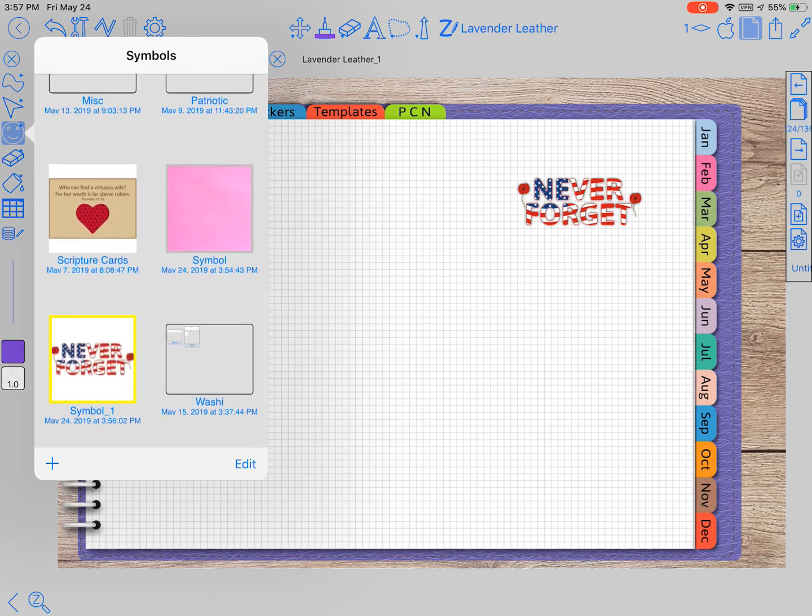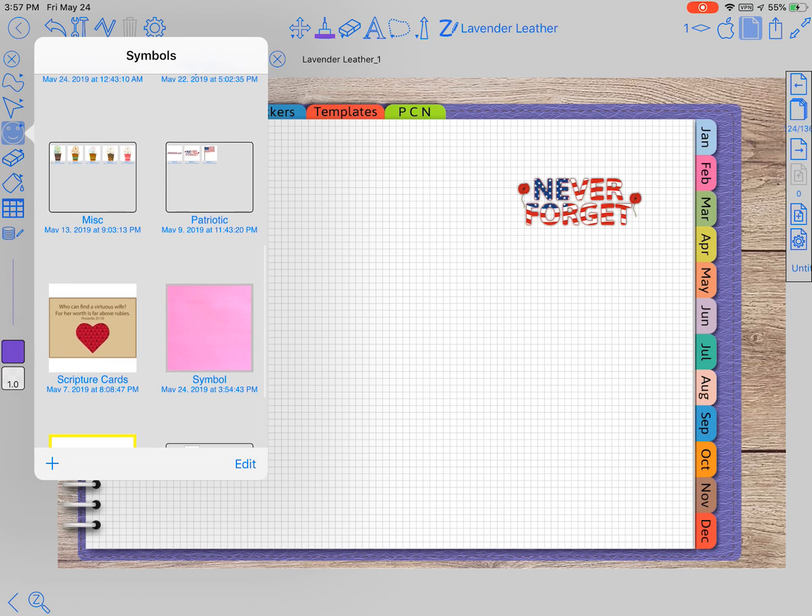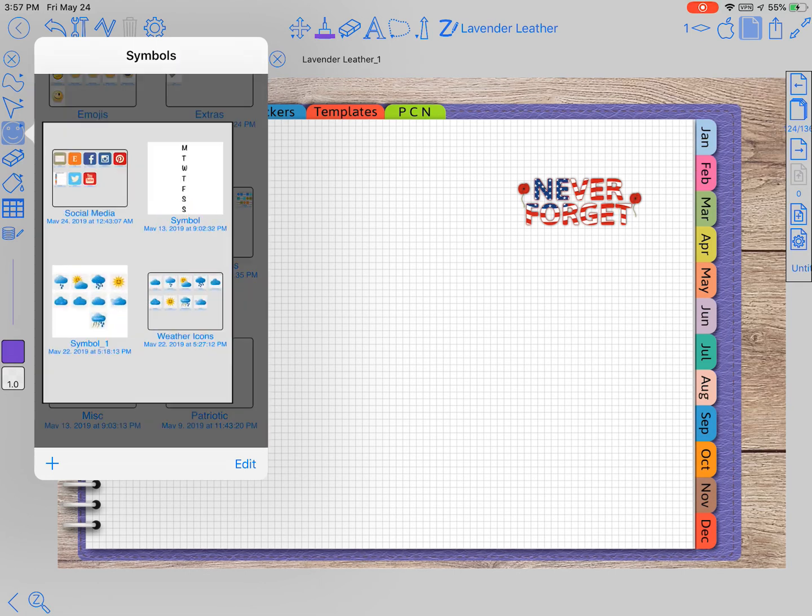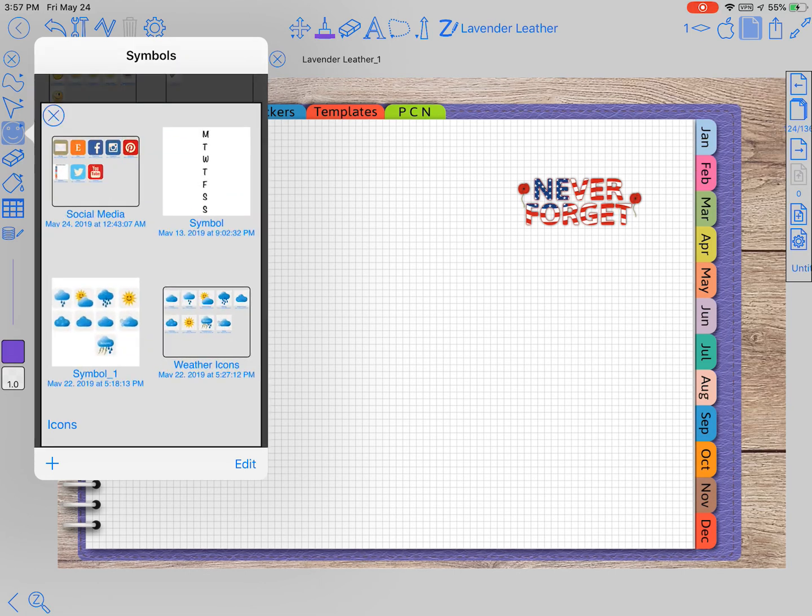Something that I found out recently: anything that you can lasso and move around, you can make a symbol.